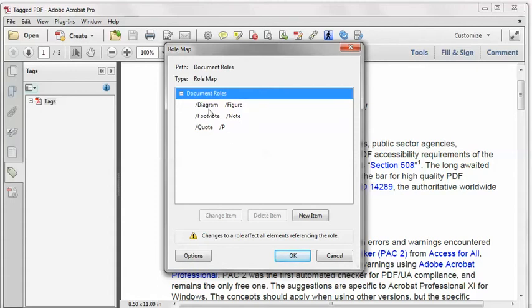I have the non-standard type diagram mapped to figure, the non-standard type footnote mapped to the standard type note. Those are both perfectly legitimate.